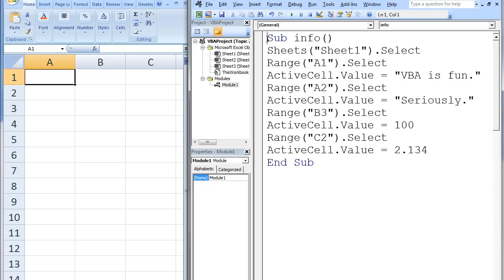Here is an example using absolute references. In our macro Info, we first select Sheet1 and then use Range("A1").Select to make A1 the active cell. The string VBAIsFun is input into cell A1. Next, Range("A2").Select will make A2 the new active cell and the string Seriously will be input into A2. Next, B3 will become the active cell and the value 100 will be input into B3. Finally, C2 will become the active cell and the value 2.134 will be input into that cell.